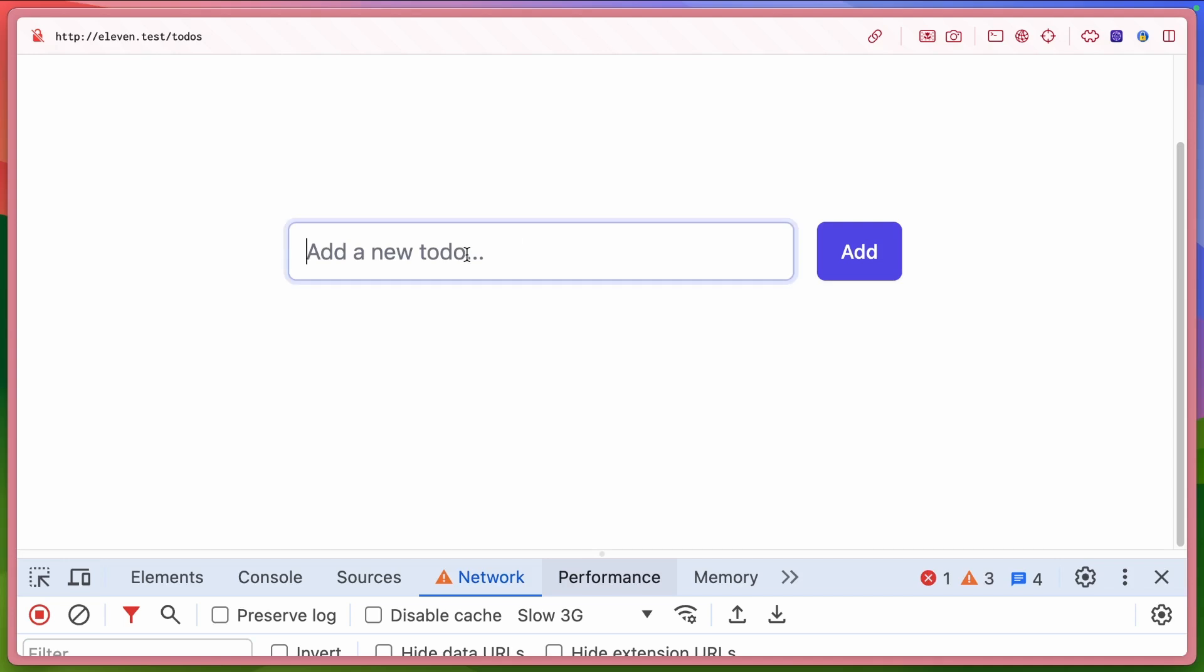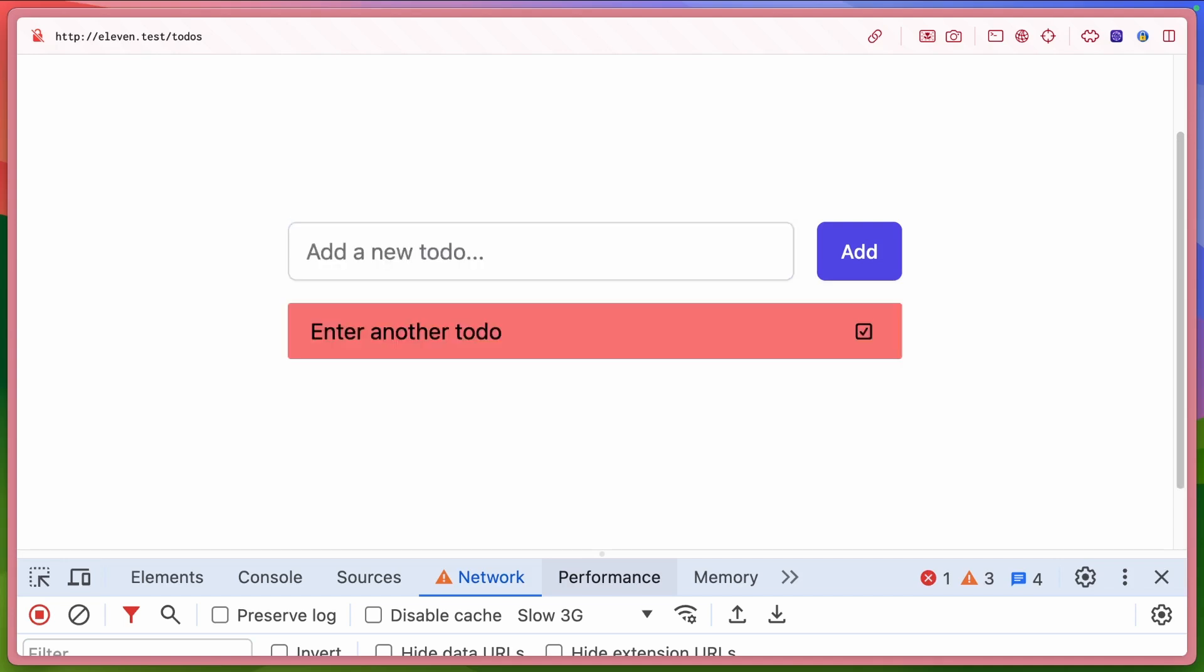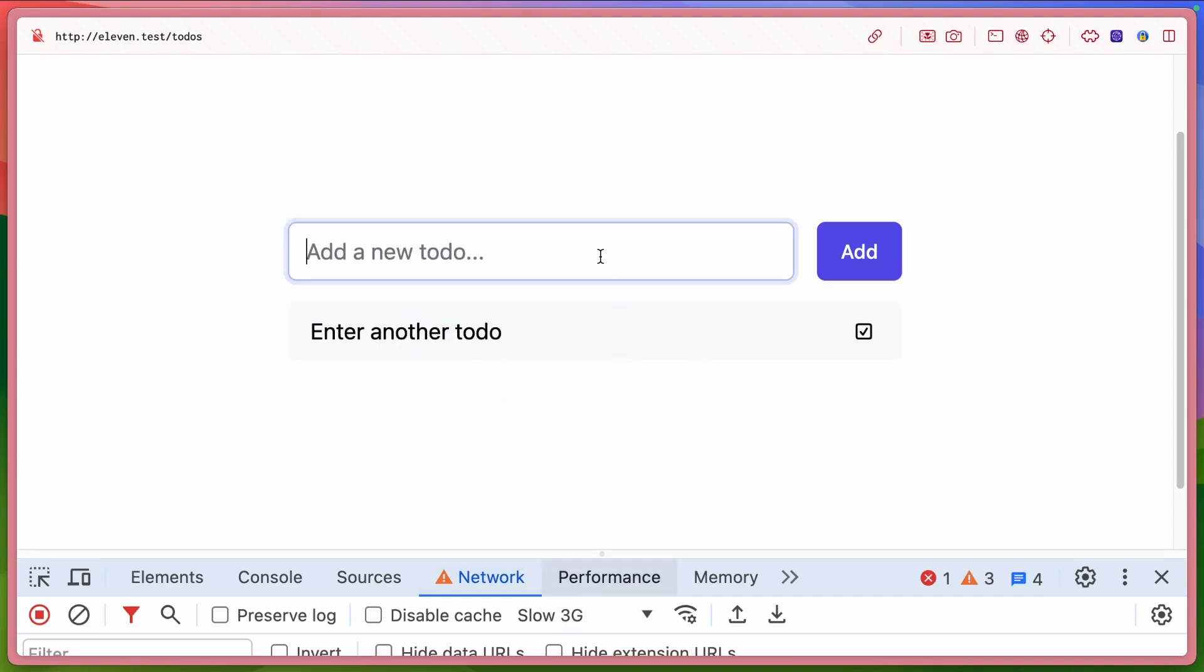Now, if we were to go back and take a look, you can see here that if we were to enter another to-do, we see it load red. Again, we're on slow 3G here. And then it appears, it shows the user again.